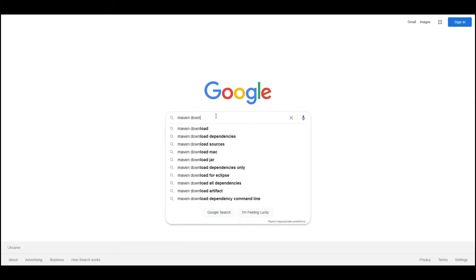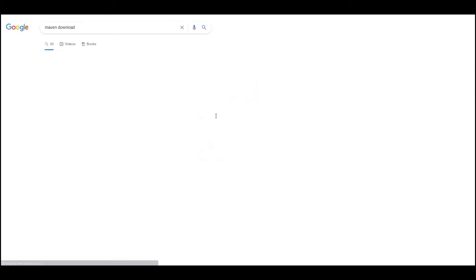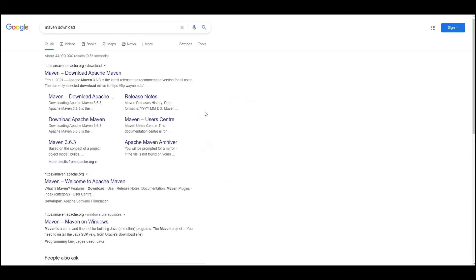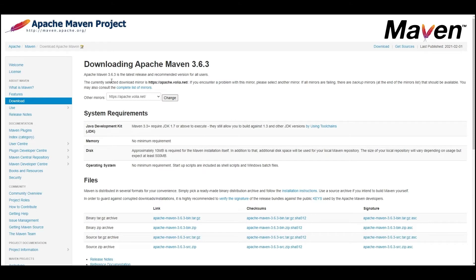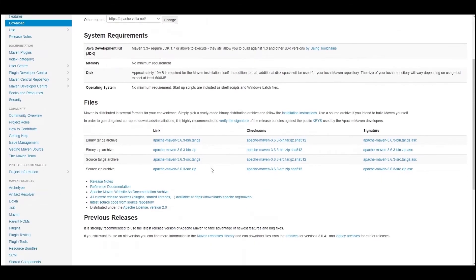Open the page with Maven distribution kit. You can find the link in the description under this video. Click on the link to the binary archive in the files table, for example binary zip archive. The file will be downloaded to a selected folder.